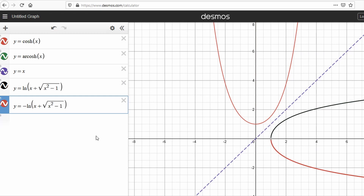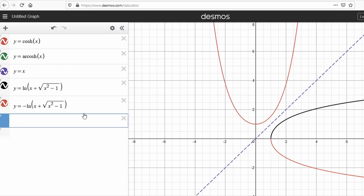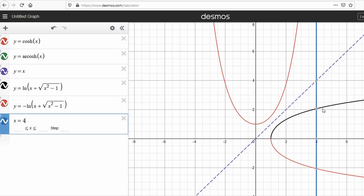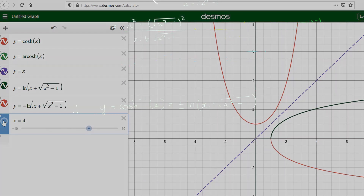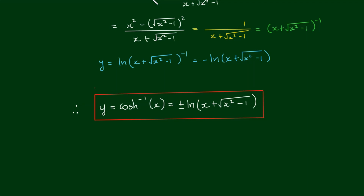We can see the reason why conventionally only the positive branch is taken: if we put a vertical line at, say, x equals 4, we can see that combining these two functions fails the vertical line test — though it does express two separate functions. So that'll conclude this tutorial. If you have any questions or comments, please express them in the comment section below. Have a look around this channel for hundreds more tutorials and playlists to help with your studies. Best of luck — I'll see you in the next video.